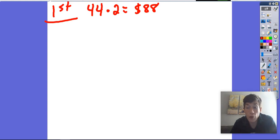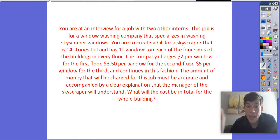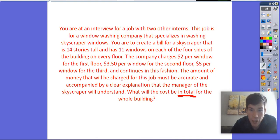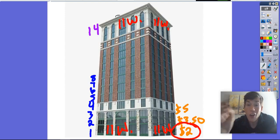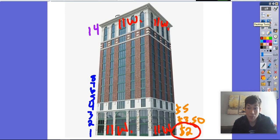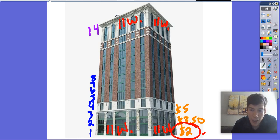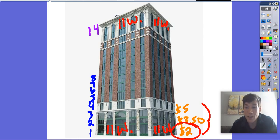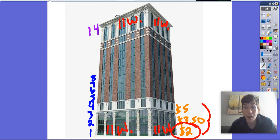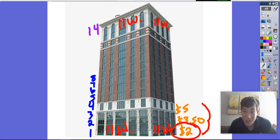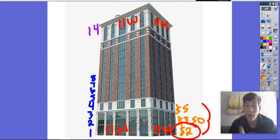Each floor going up is going to cost more and more money. Our question is: how much is it going to cost in total for the whole building — all 14 floors up to the very top? We need to find the pattern in how the cost per floor is increasing. There's a long way to do this problem and a much shorter way. Think about whether you can find any way to solve it, and then consider if there's a quicker method.